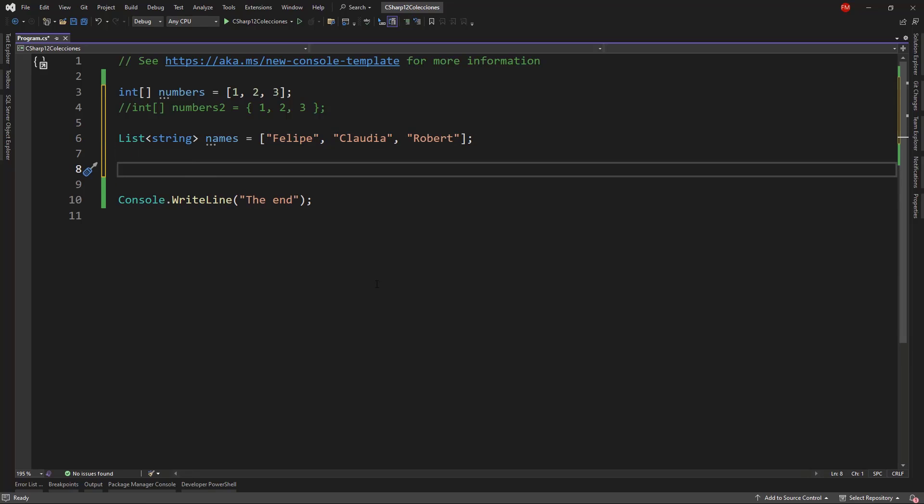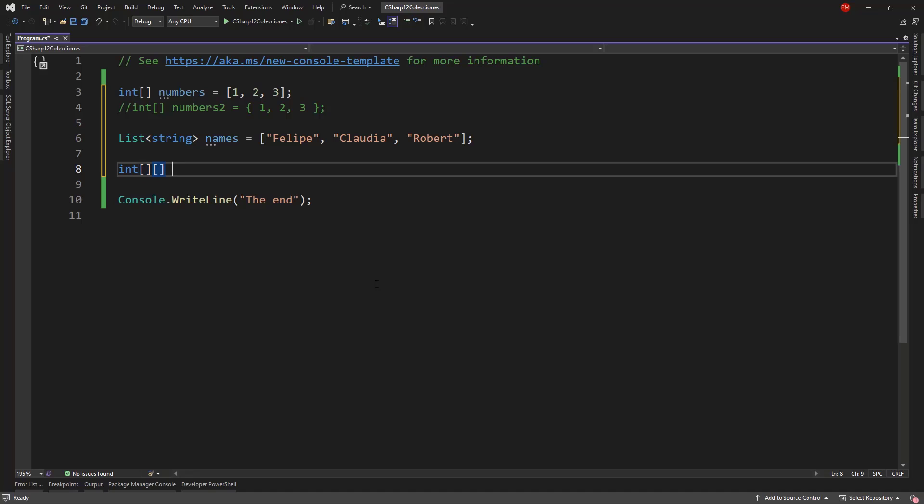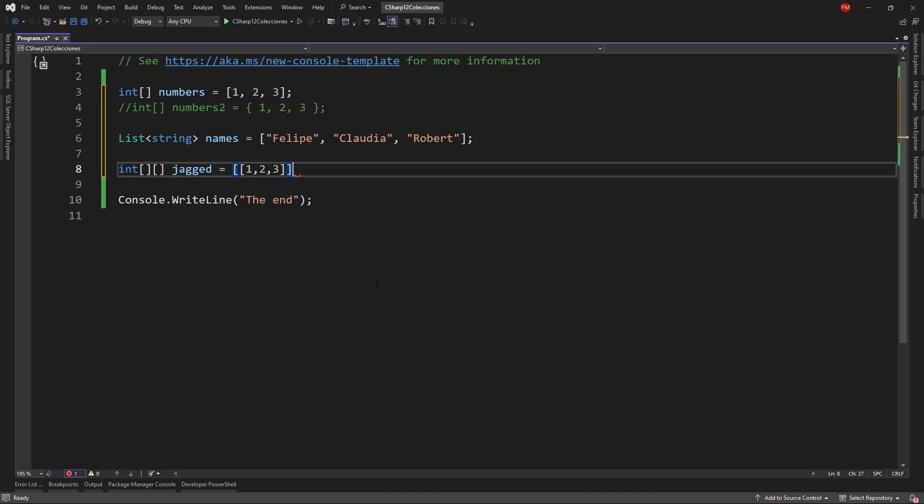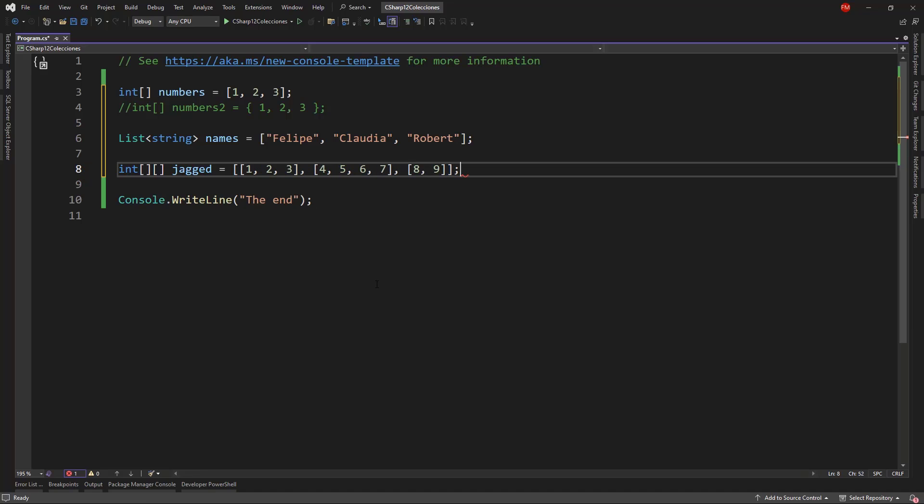Also, I can create a jagged array. For example, I can say jagged array, jagged, and I will say 1, 2, 3. Please notice that I am putting an array inside of an array because a jagged array is an array whose elements are other arrays. Here I can put another array, like 4, 5, 6, 7, and also I can do the same here, 8 and 9. So this is an example of a jagged array.